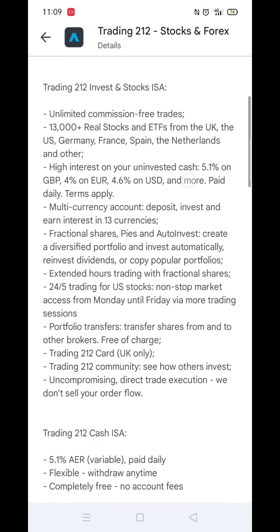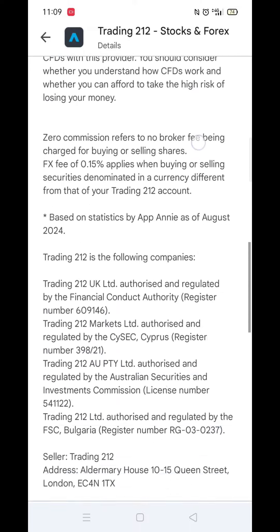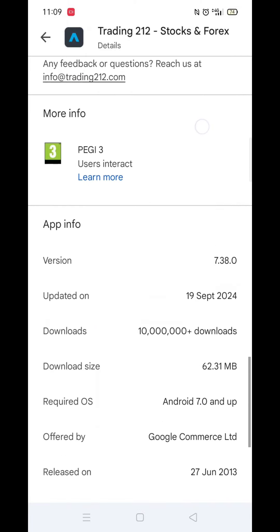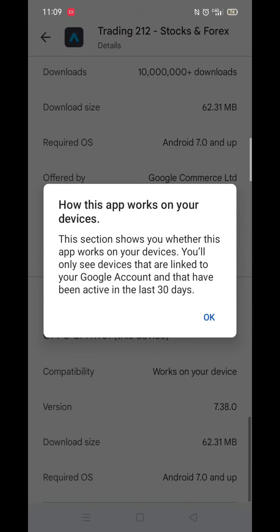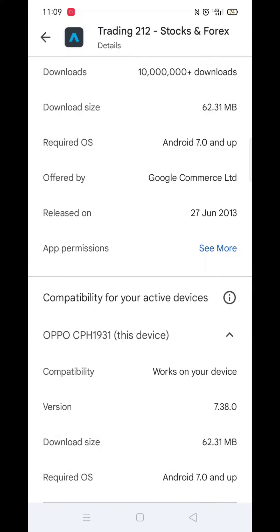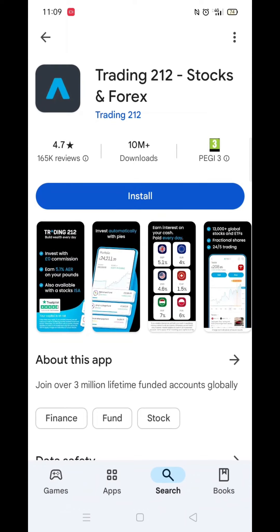Now scroll back up and click on the About This App link. When About This App opens, scroll down until you see compatibility for your active devices. This will tell you whether the app will work on your model of mobile.